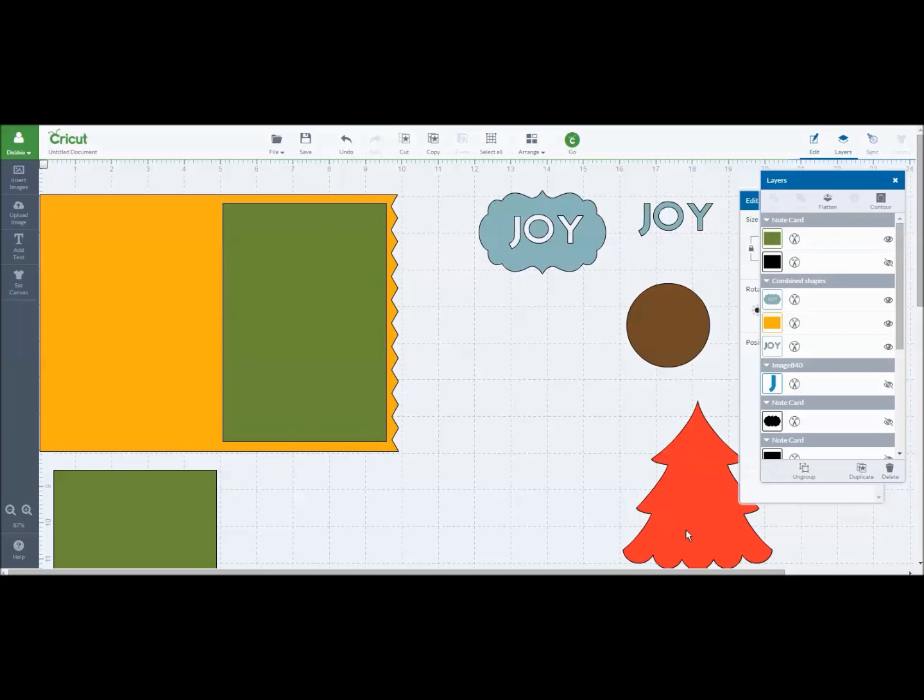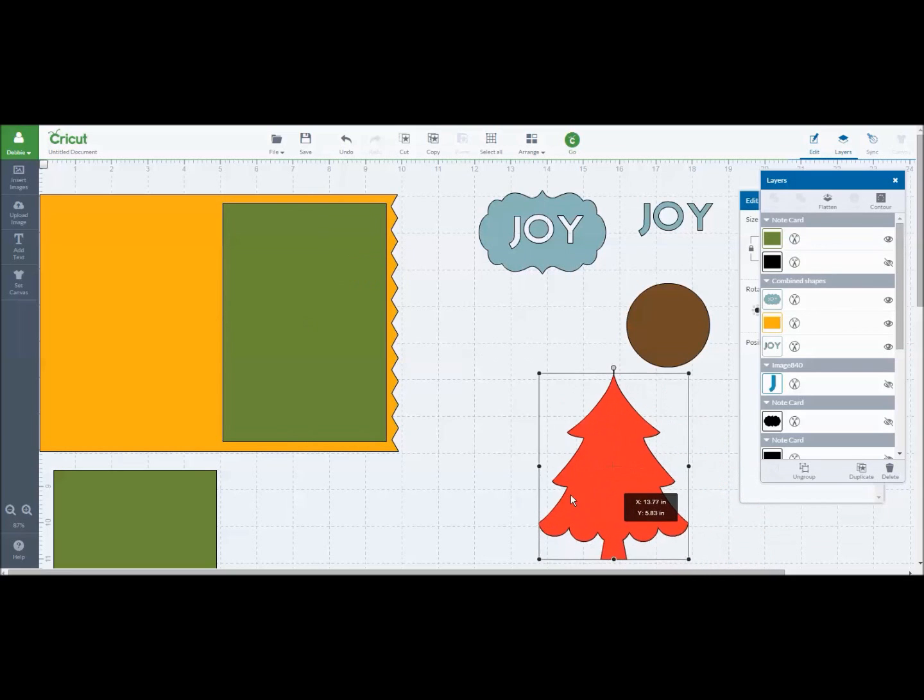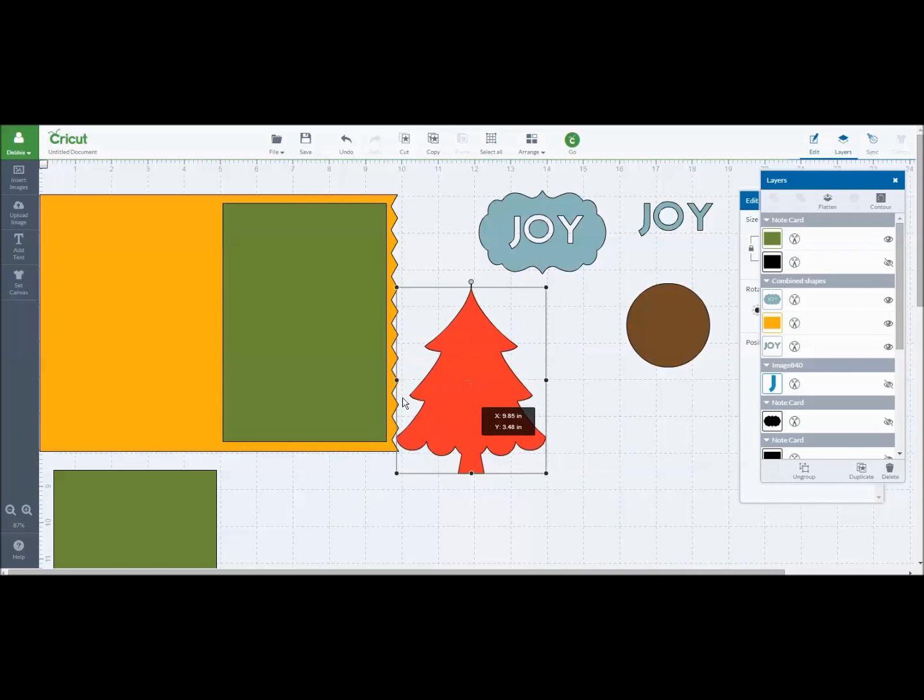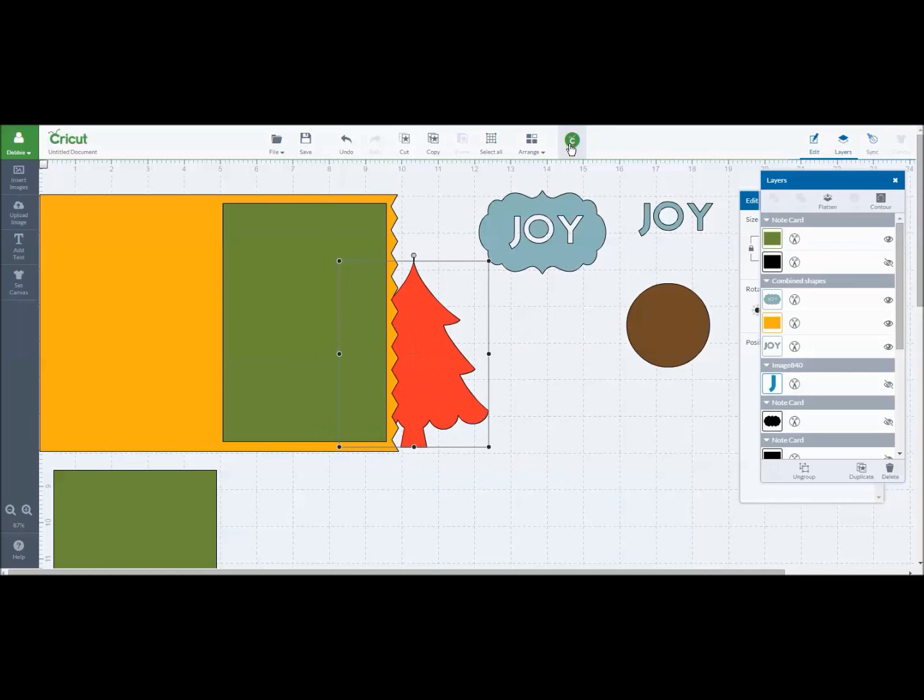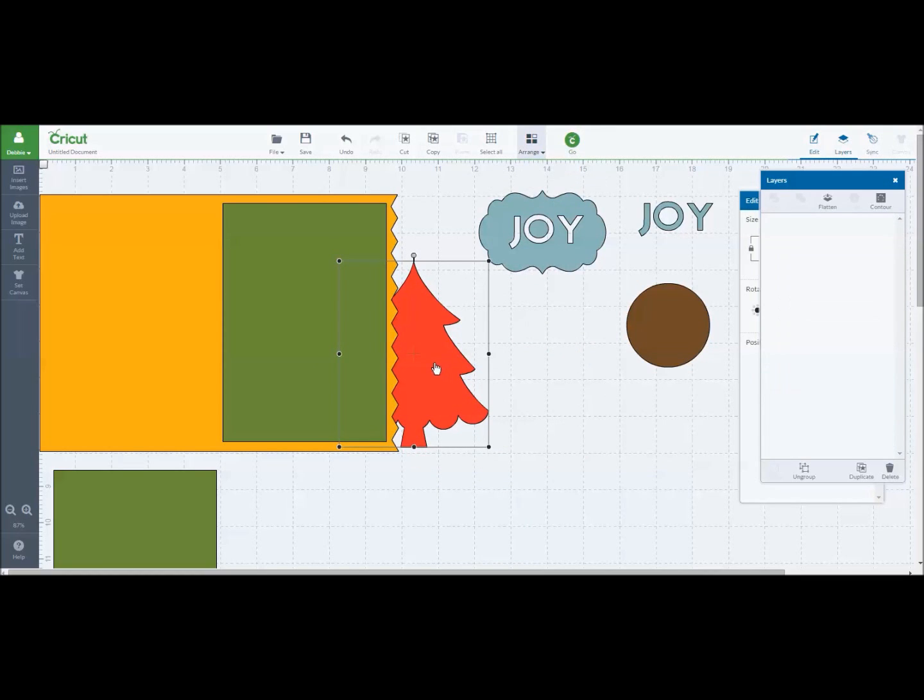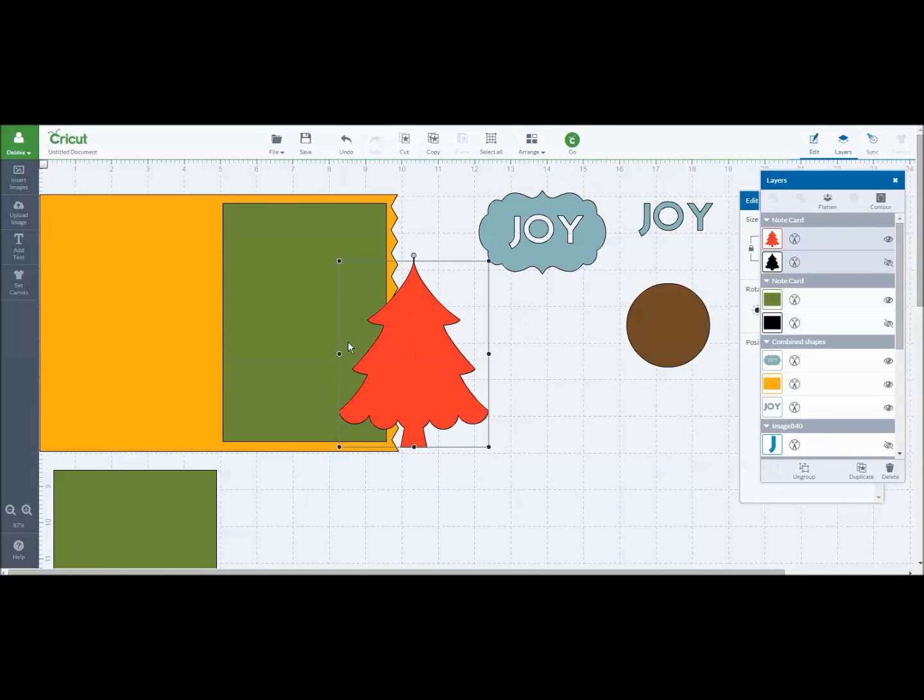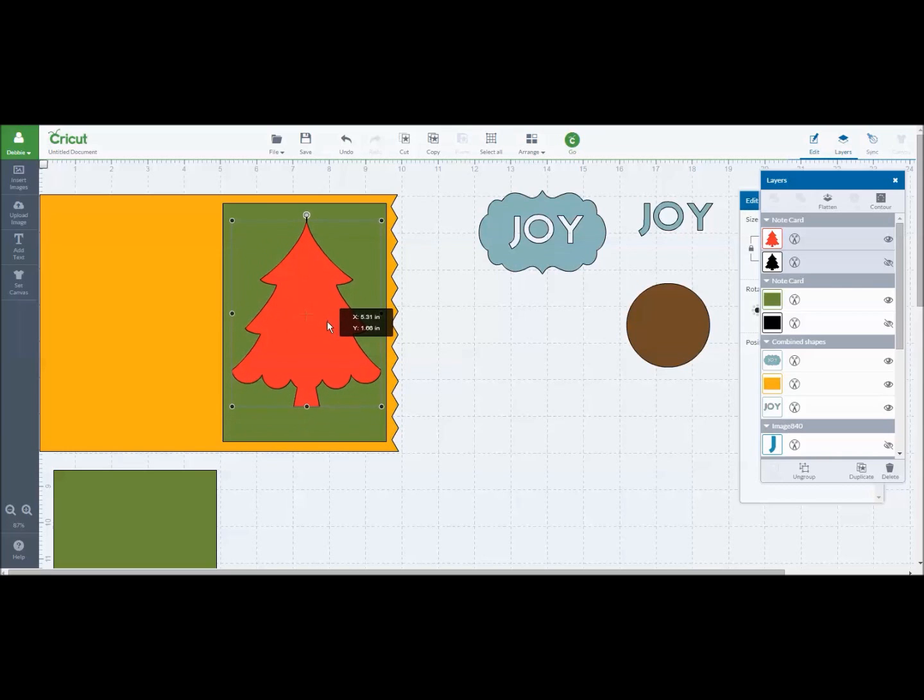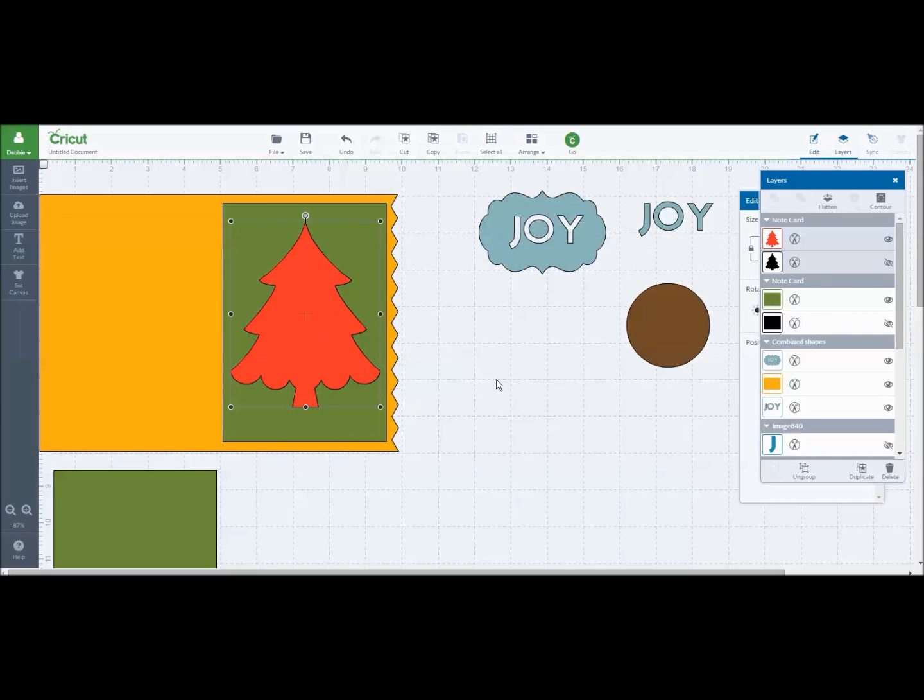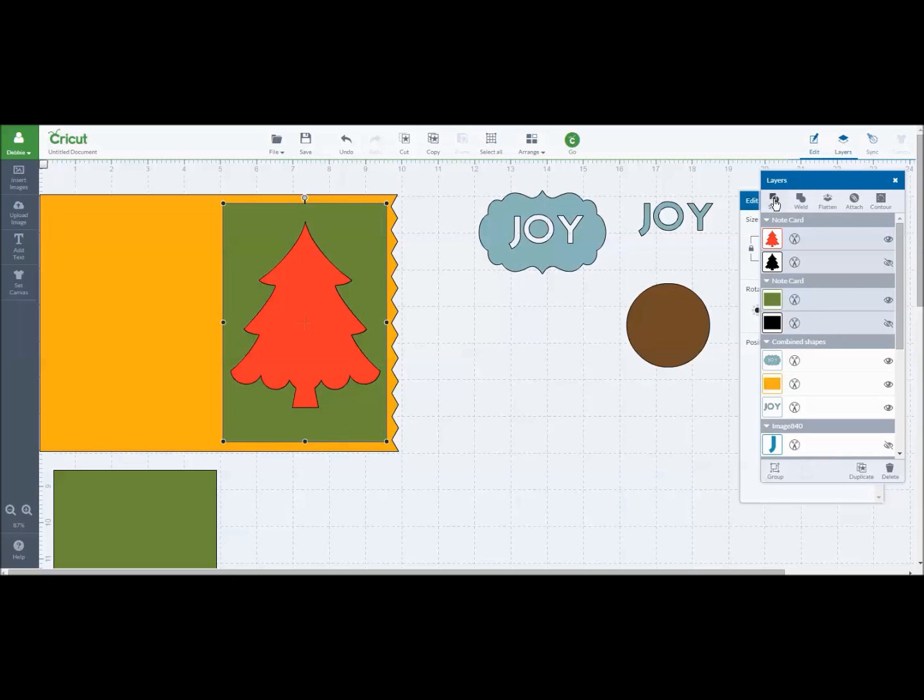Now I'm going to take this Christmas tree shape and see how it's trying to go behind it again. I'm going to do arrange and it will go in front. Now I have the Christmas tree shape sitting here and I'm going to click on the Christmas tree and on the green base shape. Now my slice feature came up again. I'm going to hit slice.